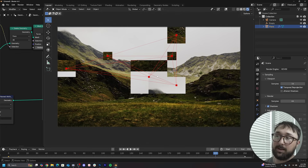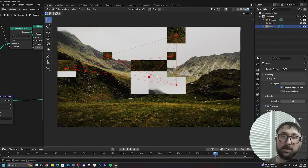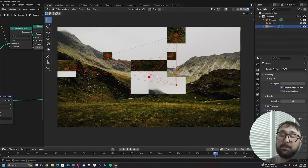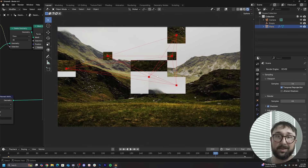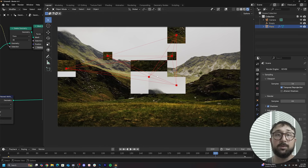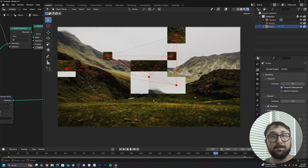That is the full animation. You can get the project file right now on my Patreon, linked in the description. Hopefully you learned something and I'll see you in the next tutorial.